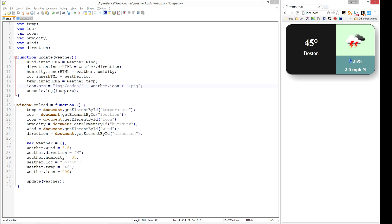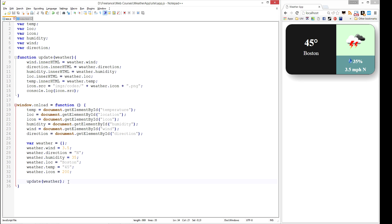This is a nice little start for us here. We've created some default values to load and we have an update function. The next thing we're going to do is actually connect this up to an API that will get us the actual weather at some specific location.